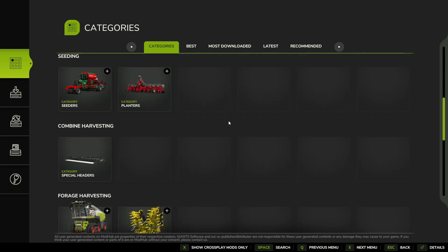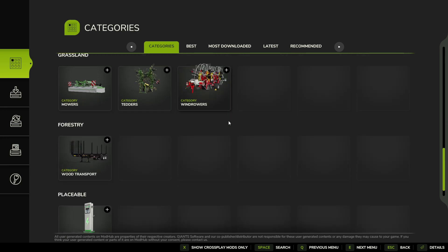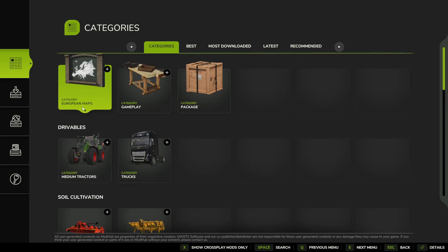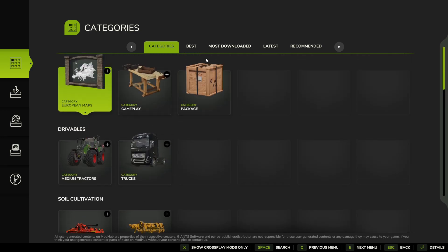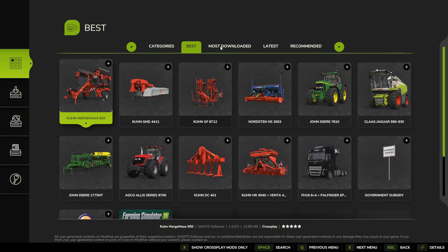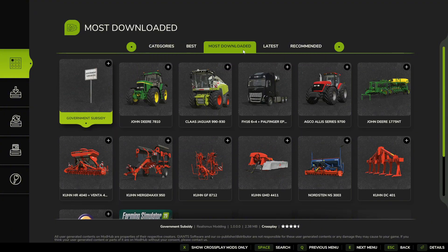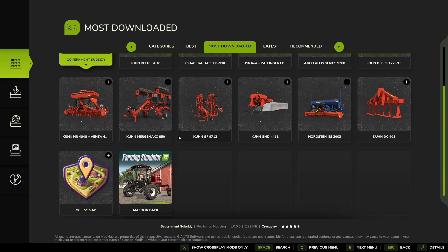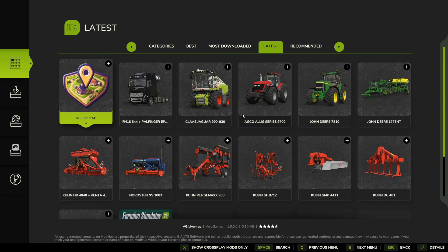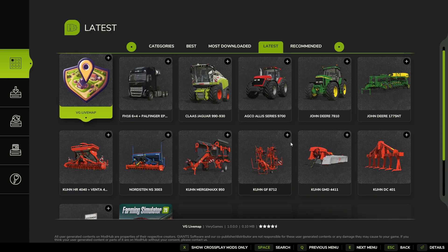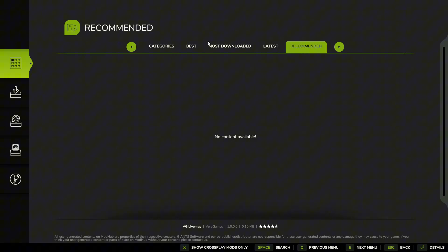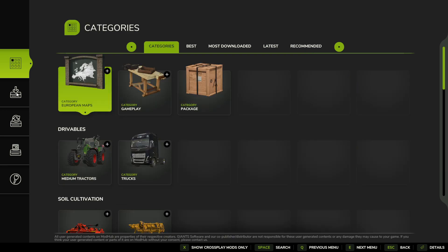You can browse through here. Now at the time of this video it's kind of early on so they haven't really added much yet. But we have our basic categories here - we've got our best, top mods, basically the most downloaded, the latest mods, and then recommended, which in time this will populate more.